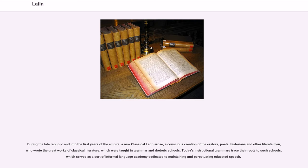During the late Republic and into the first years of the Empire, a new Classical Latin arose, a conscious creation of the orators, poets, historians, and other literate men, who wrote the great works of classical literature, which were taught in grammar and rhetoric schools. Today's instructional grammars trace their roots to such schools, which served as a sort of informal language academy dedicated to maintaining and perpetuating educated speech.